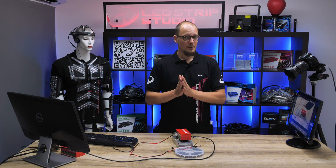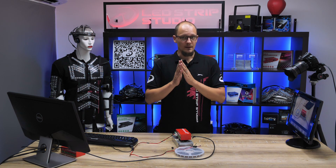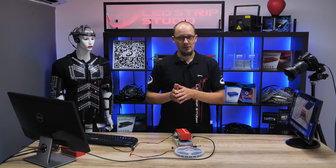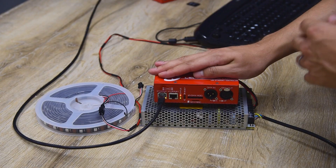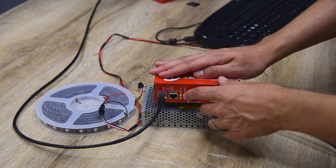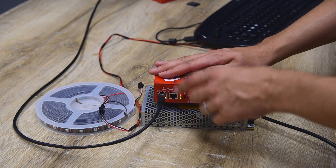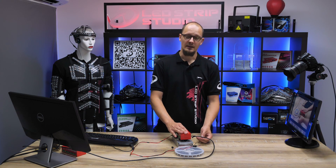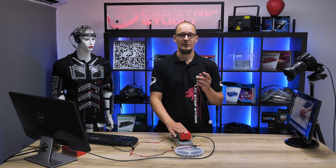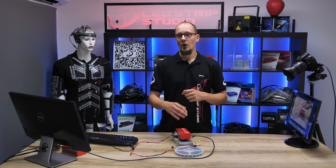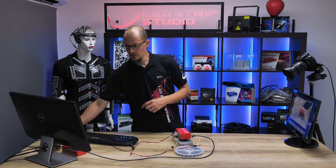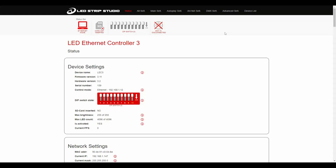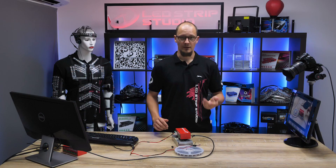Before that, remember that autoplay mode has the lowest priority of all the modes available. As you can see on the device right now, this little red diode indicates that the device is connected via an Ethernet cable to our Ladstrip Studio software. You can also find this in the web configuration tool, where a little icon indicates that the device is in Ethernet mode.